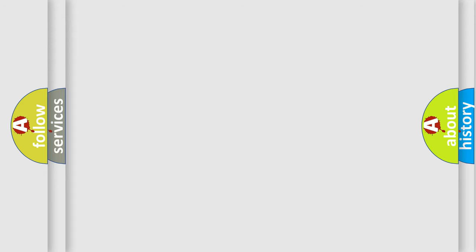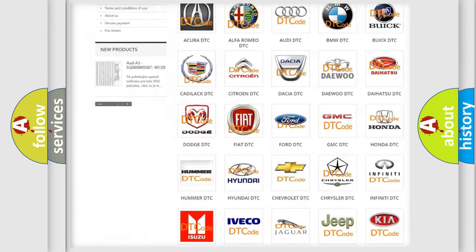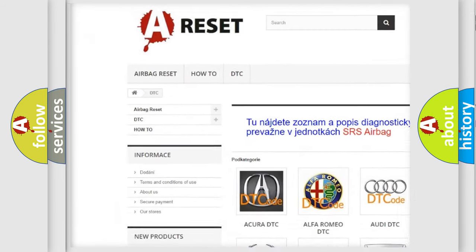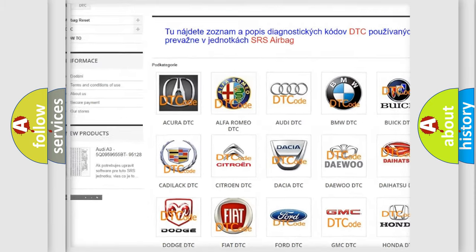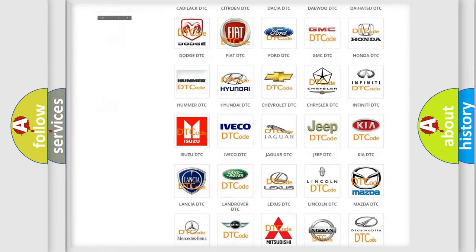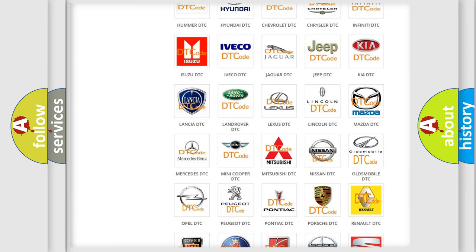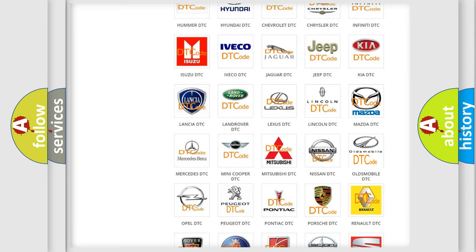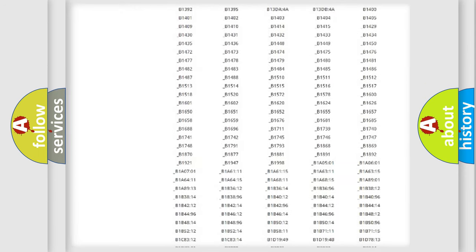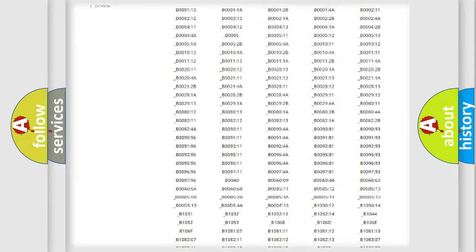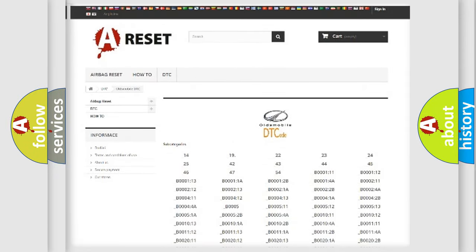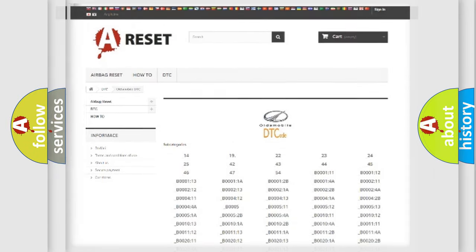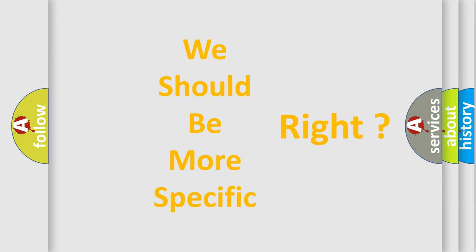Our website airbagreset.sk produces useful videos for you. You do not have to go through the OBD2 protocol anymore to know how to troubleshoot any car breakdown. You will find all the diagnostic codes that can be diagnosed in Oldsmobile vehicles, and many other useful things. The following demonstration will help you look into the world of software for car control units.